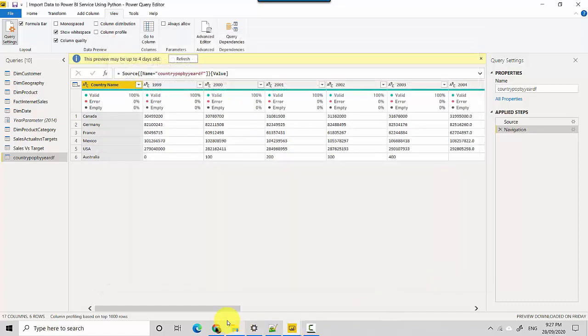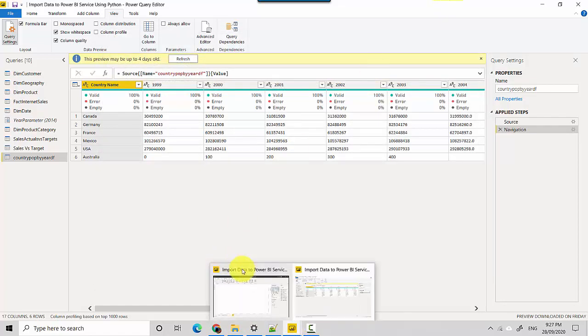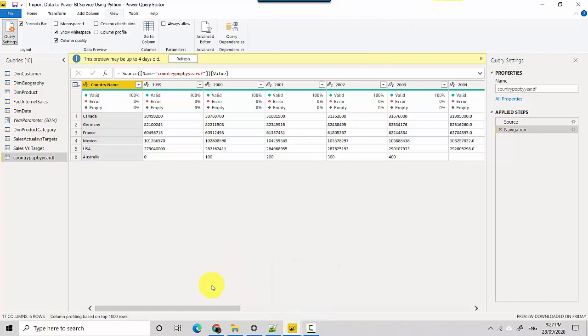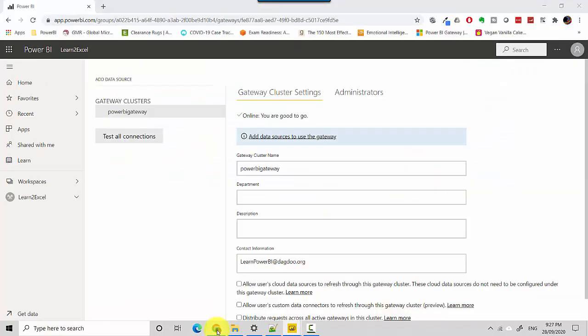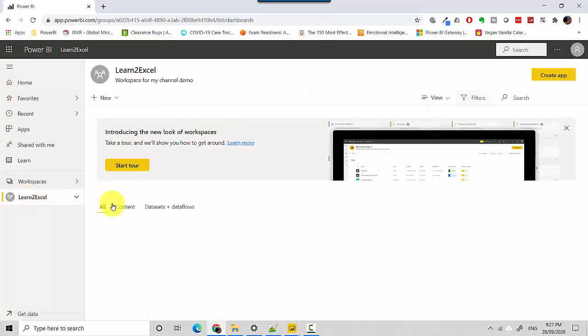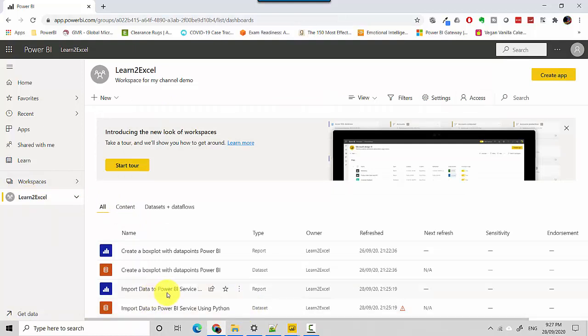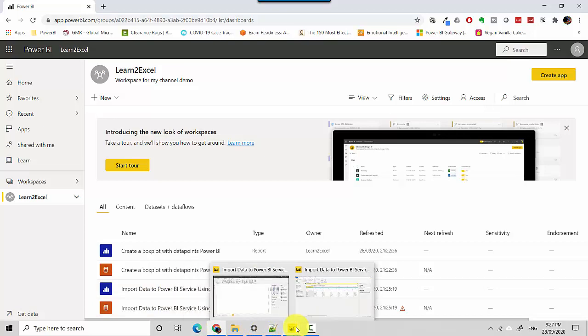What I've done is I've published this file to the Power BI service. Let's go to the Power BI service. I've published this to Learn2Excel and I tried refreshing the dataset, 'Import data to Power BI service using Python', which is this file.